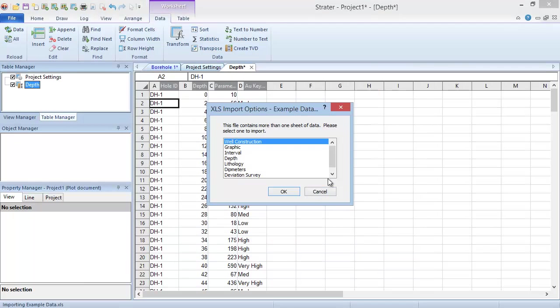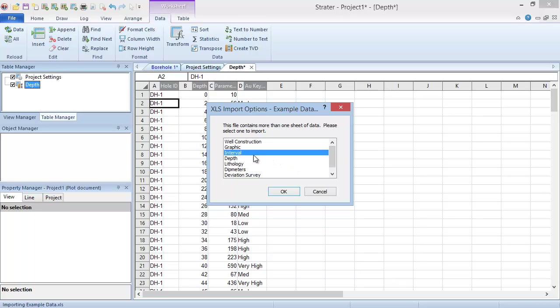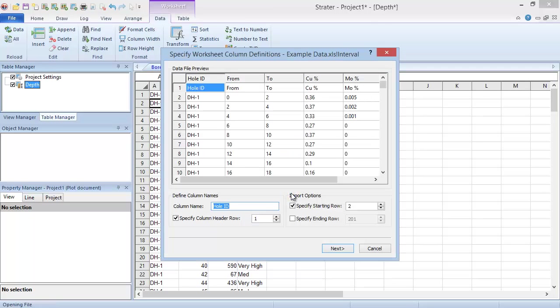Again, if the file contains multiple sheets, select the sheet to open and click OK. The Specify Worksheet Column Definitions dialog is the same one we saw before, so we'll just accept the defaults and click Next.